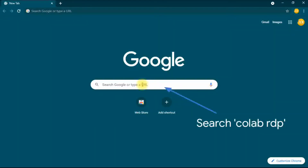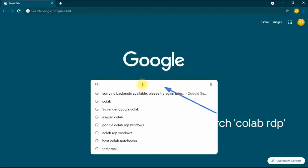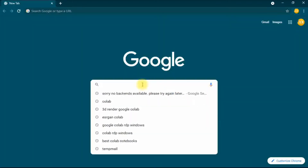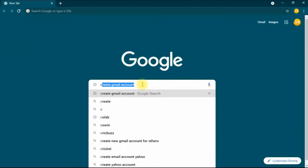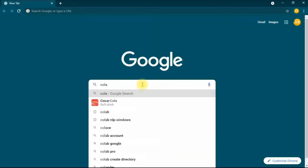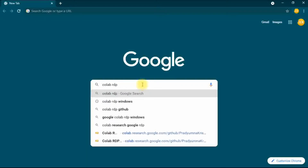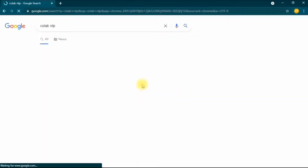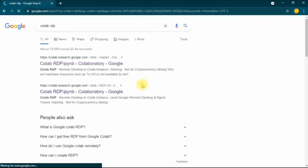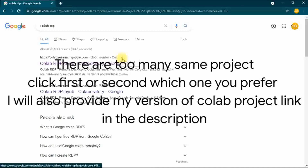Hello friends, today I'm going to show you how you can install RDP (Remote Desktop Protocol) in Google Colab for utilization of full GPU using Blender, an open source 3D software. So let's get started.